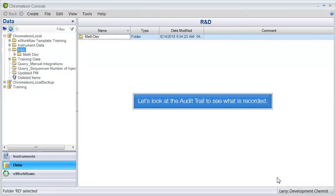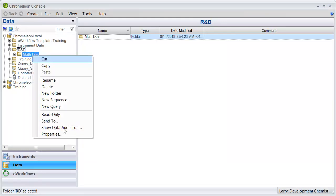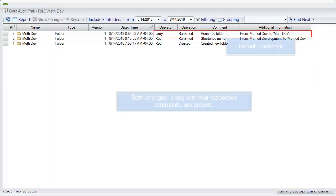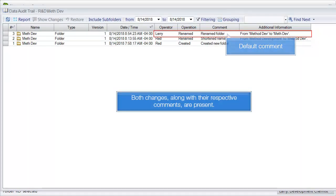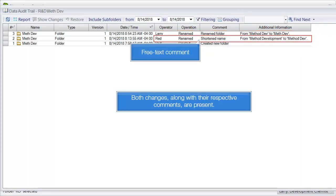Let's look at the audit trail to see what is recorded. Both changes, along with their respective comments, are present.